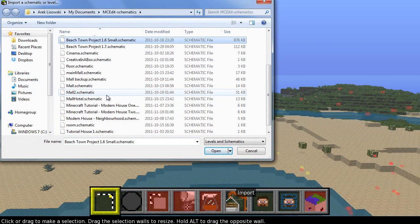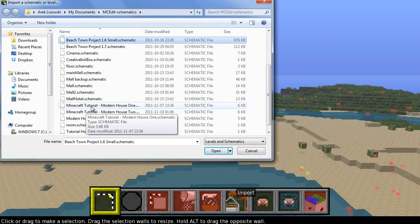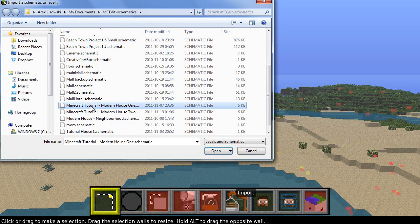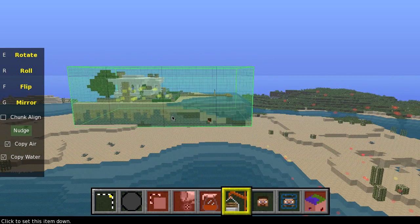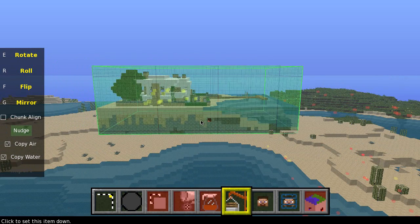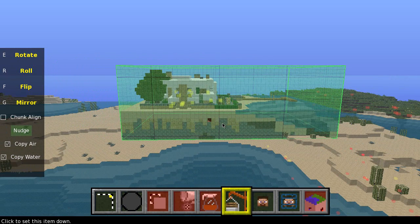Choose the schematic you want to use. I'll use the Minecraft tutorial house number 1, which is available for download at my website.